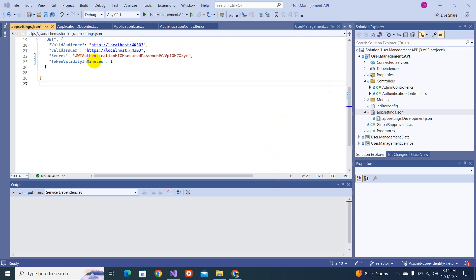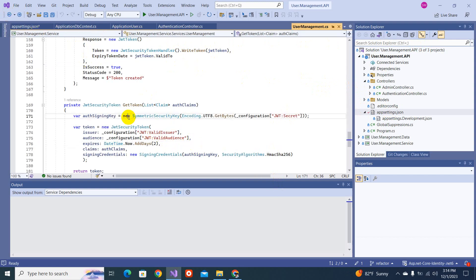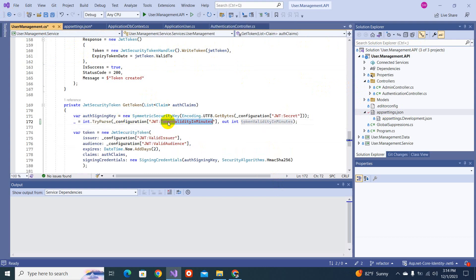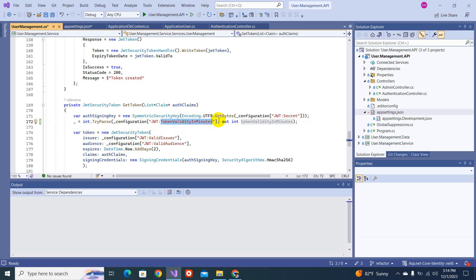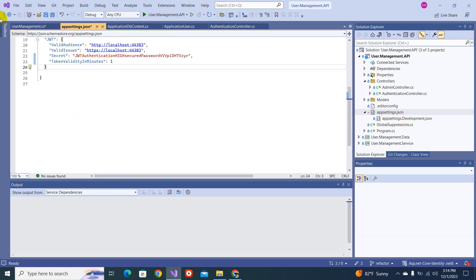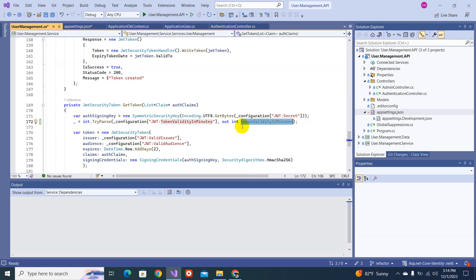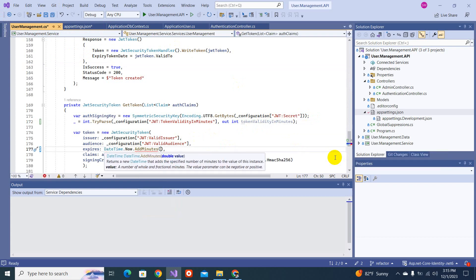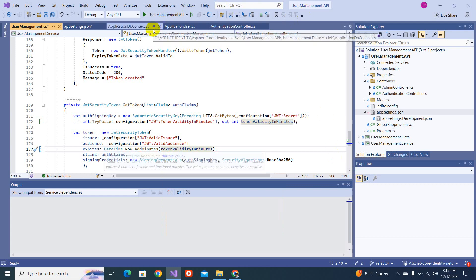After adding that configuration, I'll go back to the GetToken method and write code to parse the TokenValidityInMinutes value from configuration. I'll use TryParse to check if it's valid and store it in an output variable. Then I'll update the expiry line to use DateTime.Now.AddMinutes with that parsed value. That's the first step toward refresh tokens - minimizing the access token expiry time. We've done that successfully.